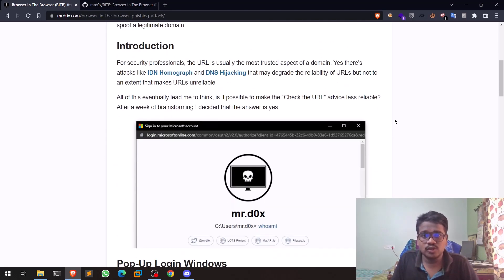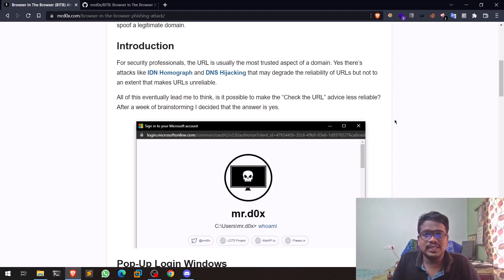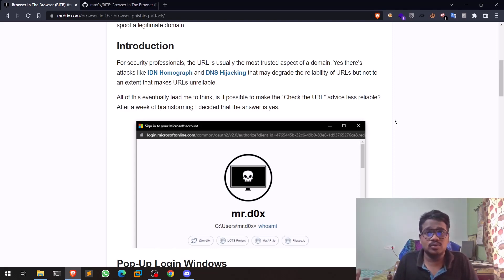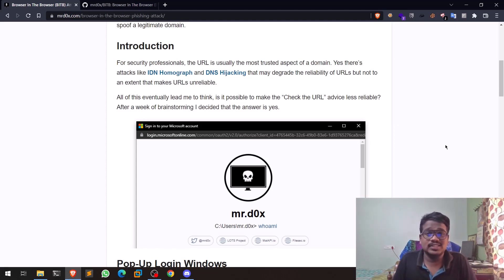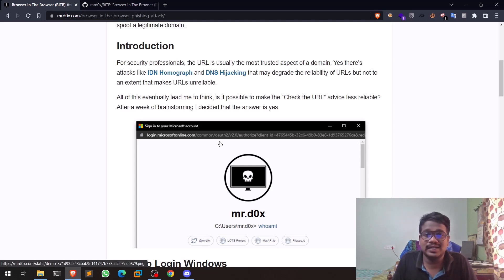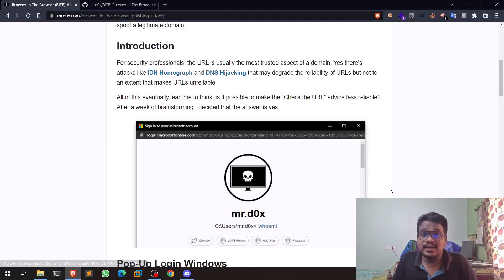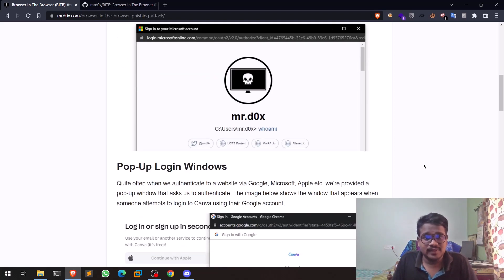We all know that with traditional phishing, we try to create a fake login page and host it on a fake domain. But nowadays users have become more intelligent — they look at the domain they're logging into, so the chance of capturing credentials through traditional phishing is really low.